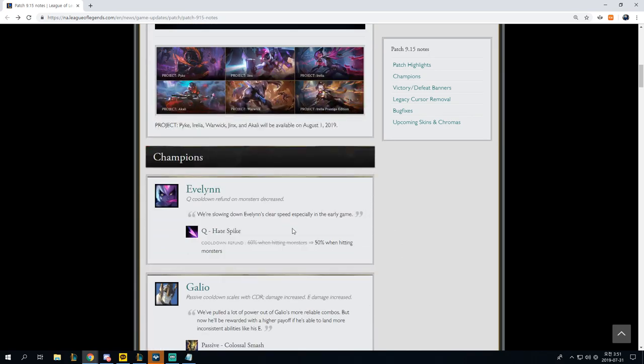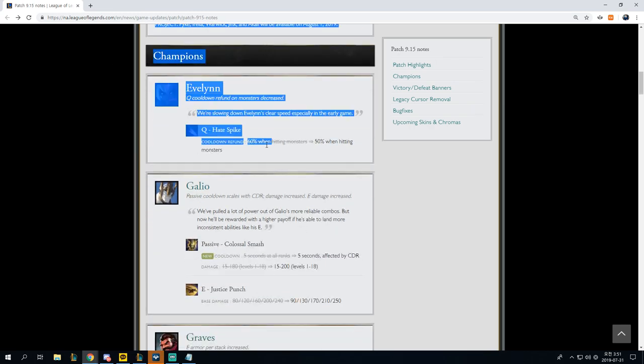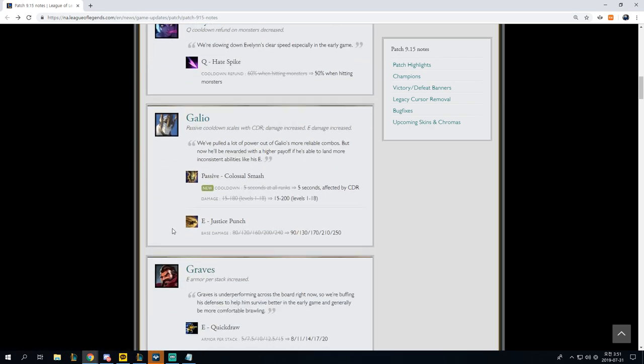But getting into the patch, Evelynn Q cooldown refund on monsters decreased. This makes sense. Q hate spike, 60% when hitting monsters to 50% hitting monsters, completely not necessary, doesn't really matter, why did you do this?